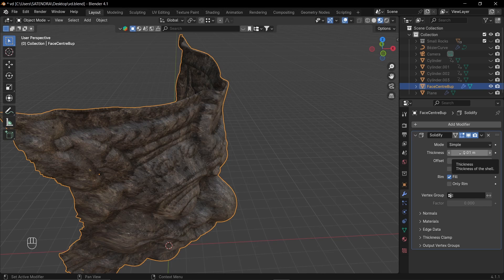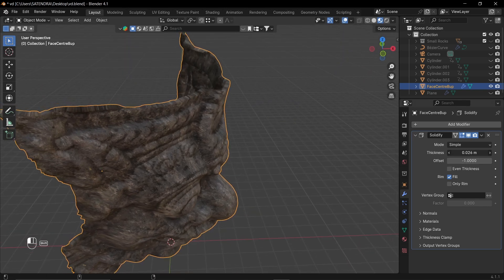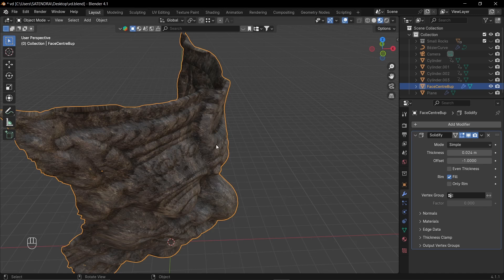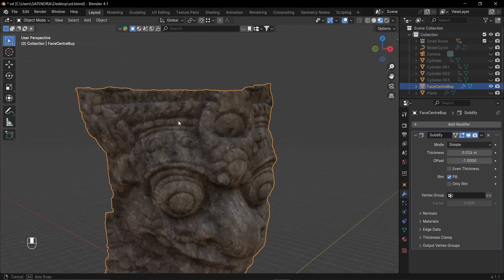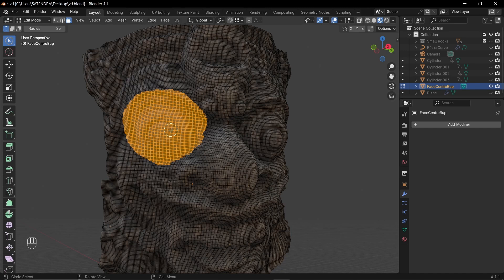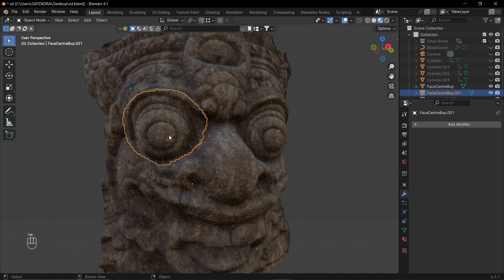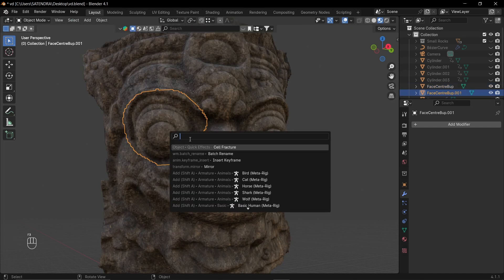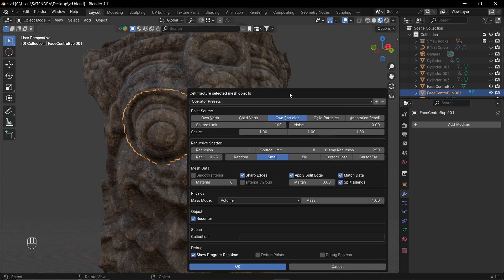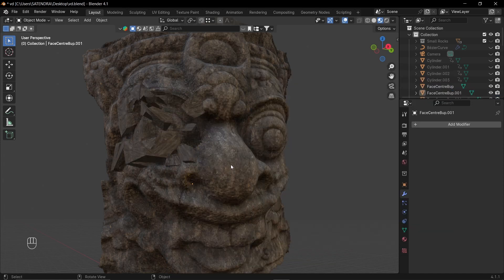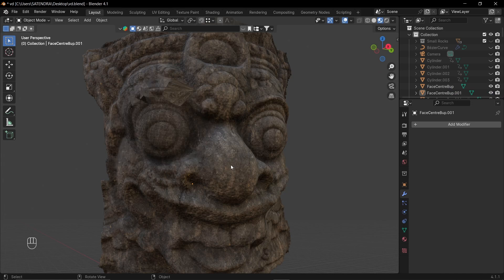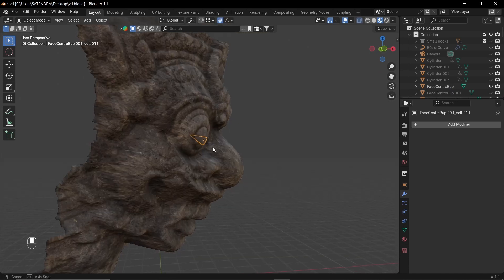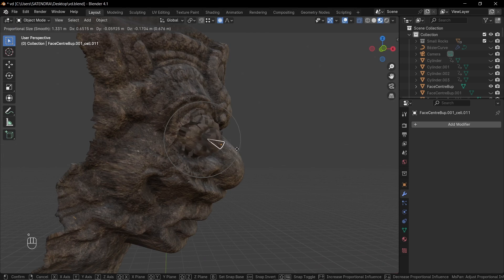To add the shutter effect to this face, I added a solidify modifier, gave it a little bit of thickness, selected the desired faces and separated them into a separate object and then used the cell fracture add-on. And then I moved these parts out with proportional editing.